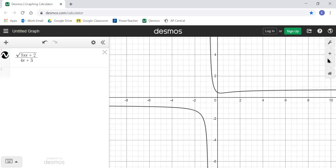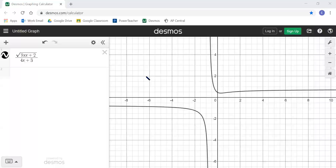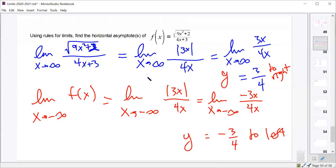This type of problem — involving a square root of a quadratic over a linear function — shows up almost every single year in the AP multiple choice. The answer choices might be: doesn't exist, 3/4, negative 3/4, or something like 2/3. Most students get it wrong and say positive 3/4 even when the answer going toward negative infinity is negative 3/4.